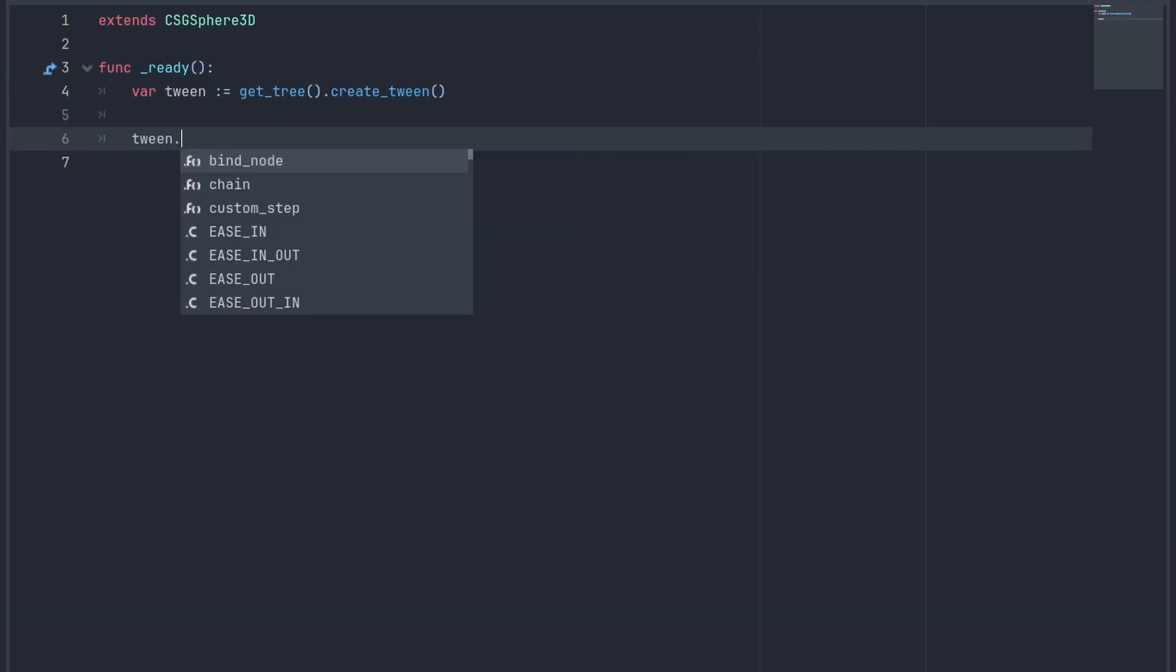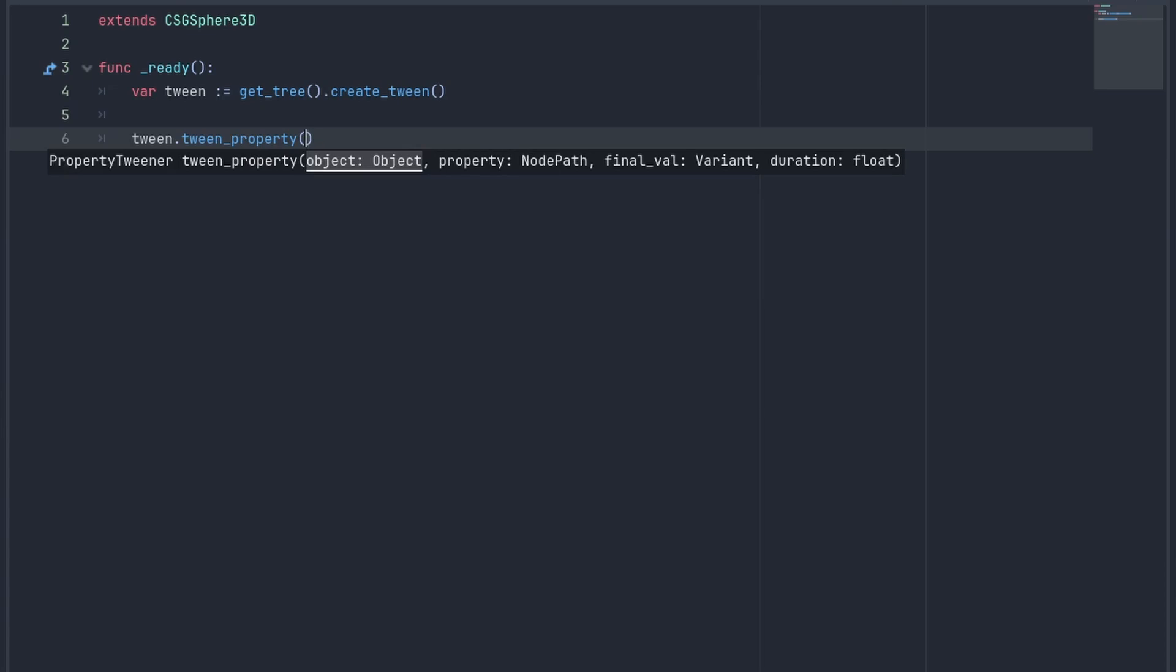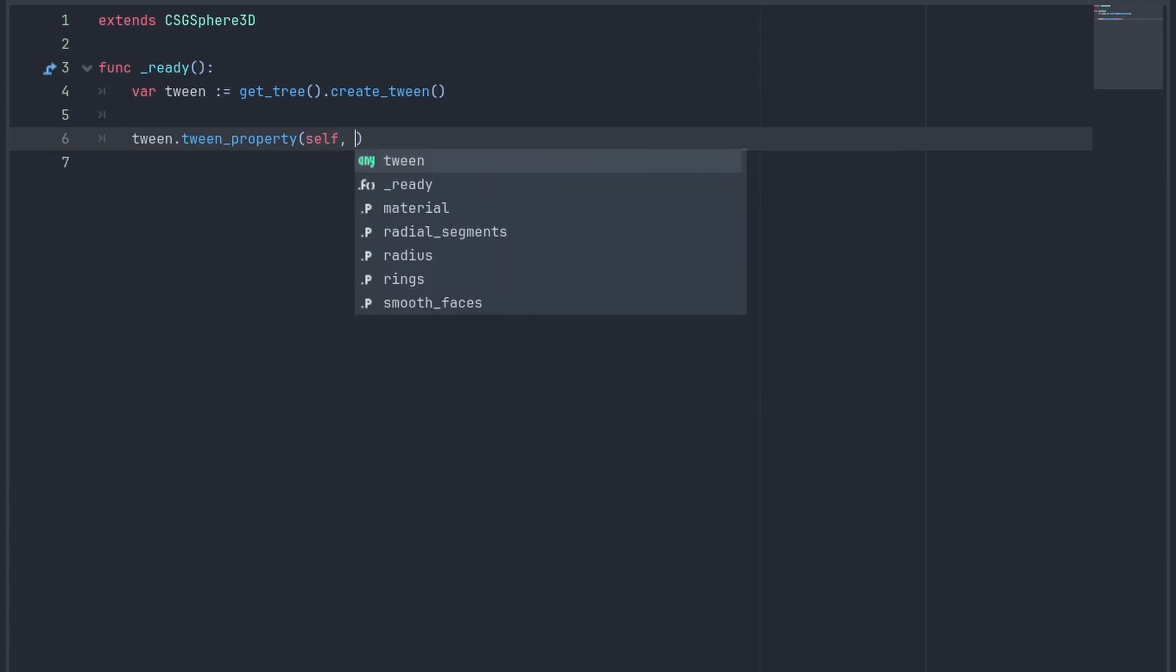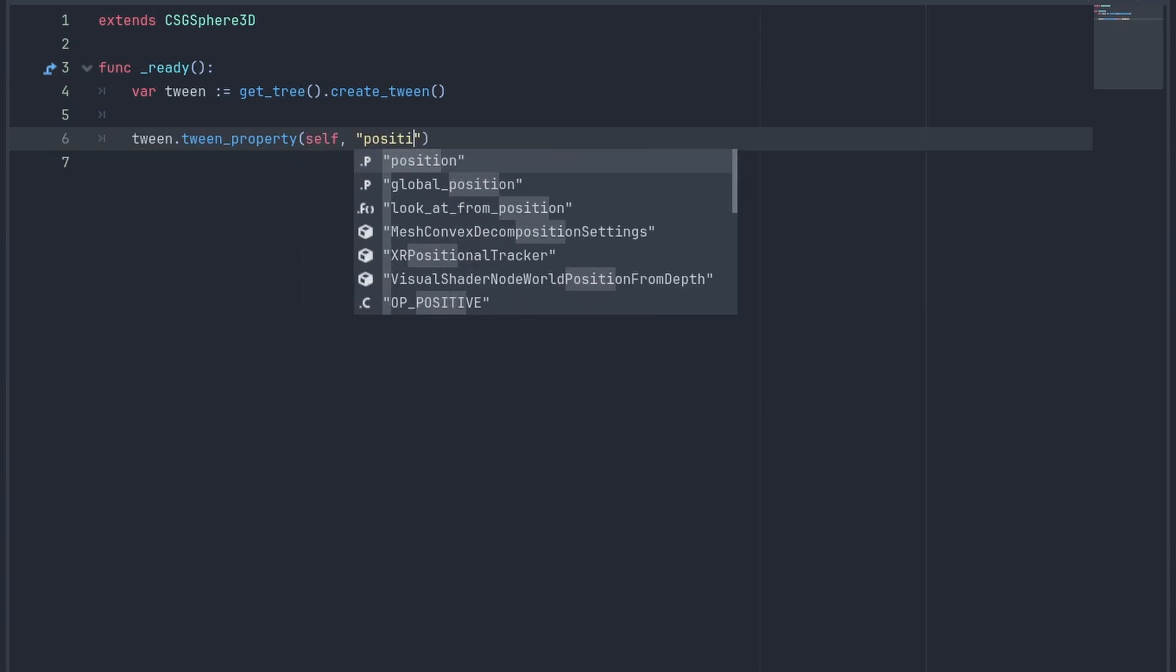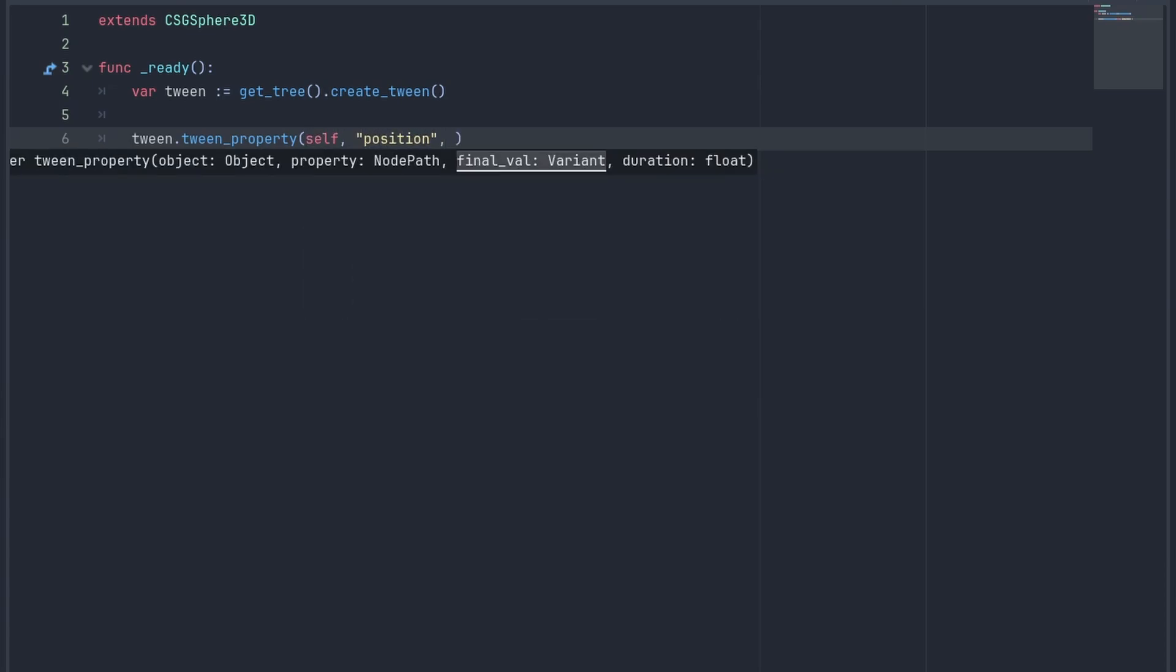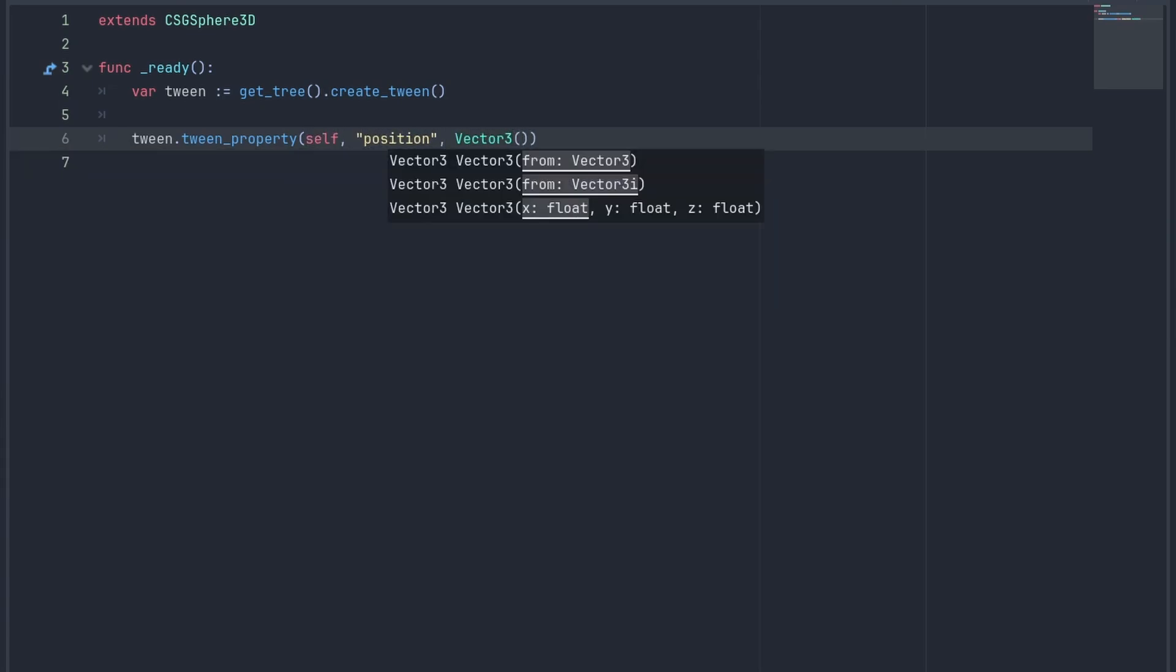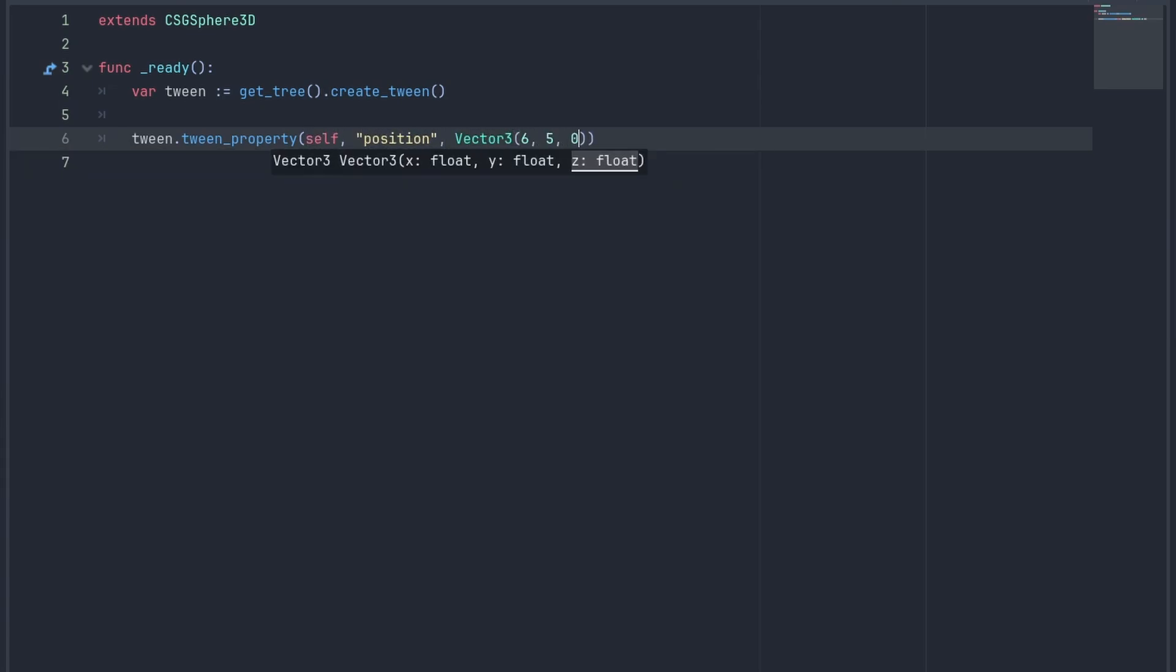We can use the tween property to animate properties of our objects. We set the object we are changing, the property to change, the final value and how long it takes to reach that.